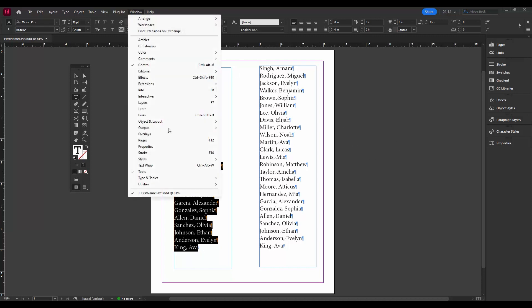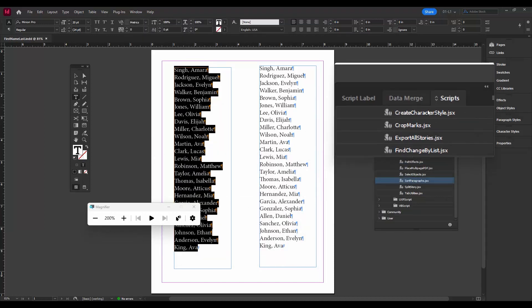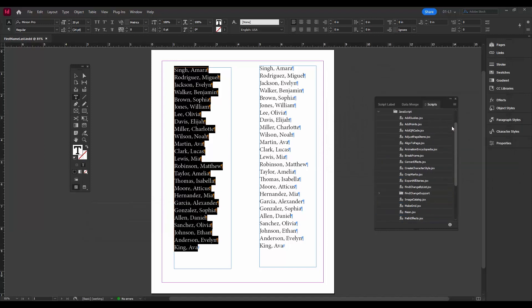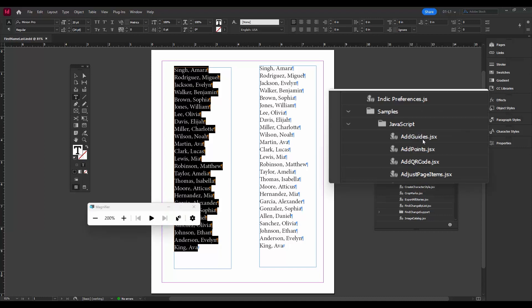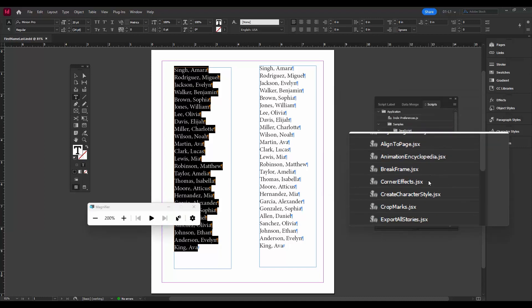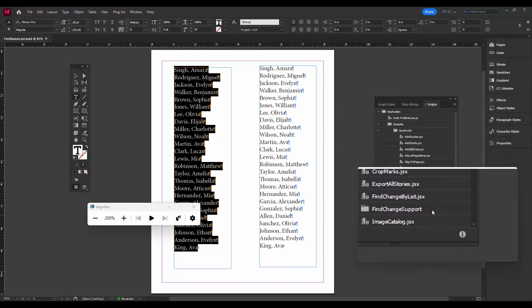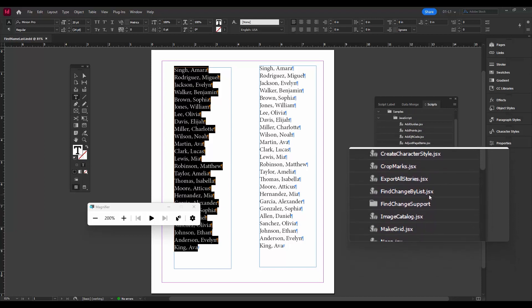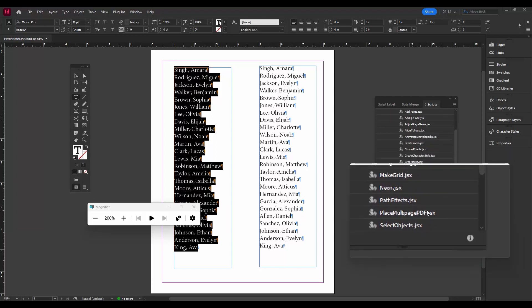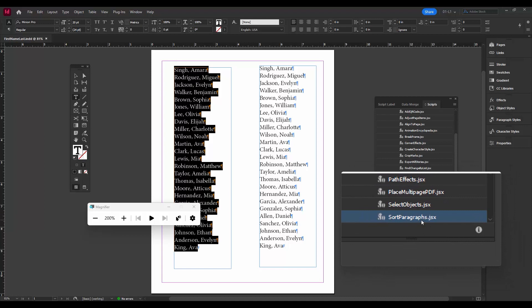And then over here in Scripts, what I'm using is under Samples, I'm using JavaScript. JavaScript is cross-platform, so go all the way down the list here till we find Sort Paragraphs. So here we go, Sort Paragraphs.